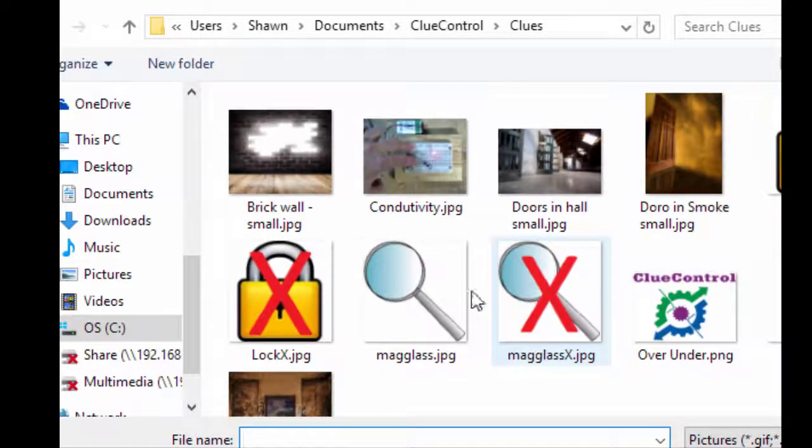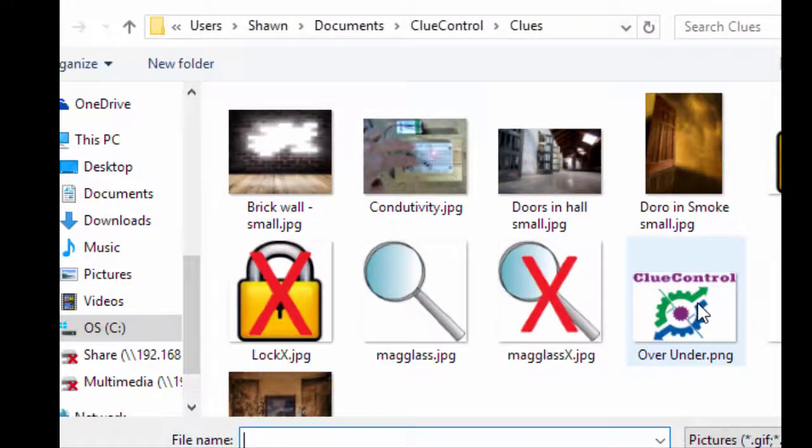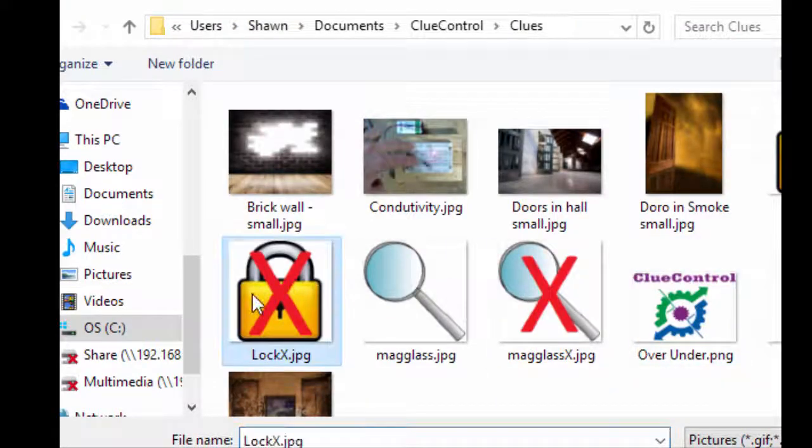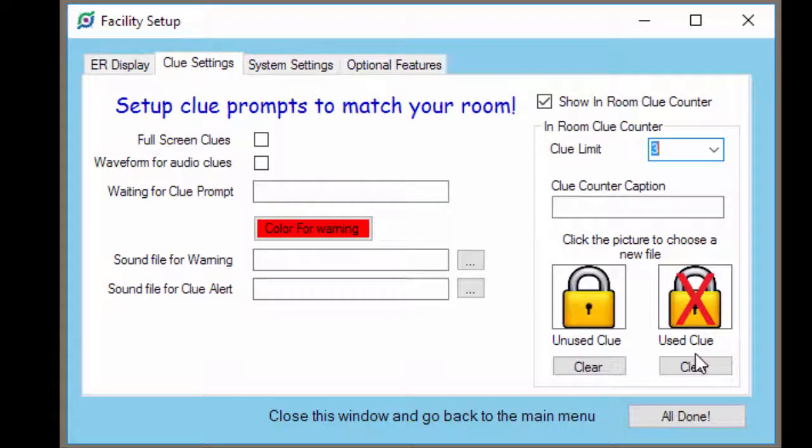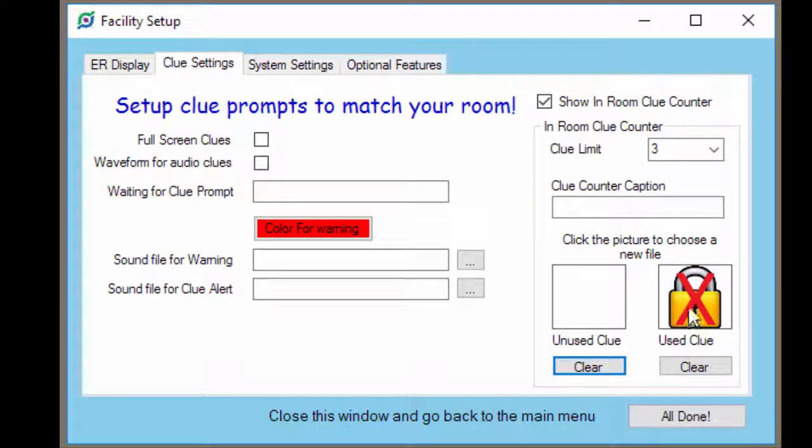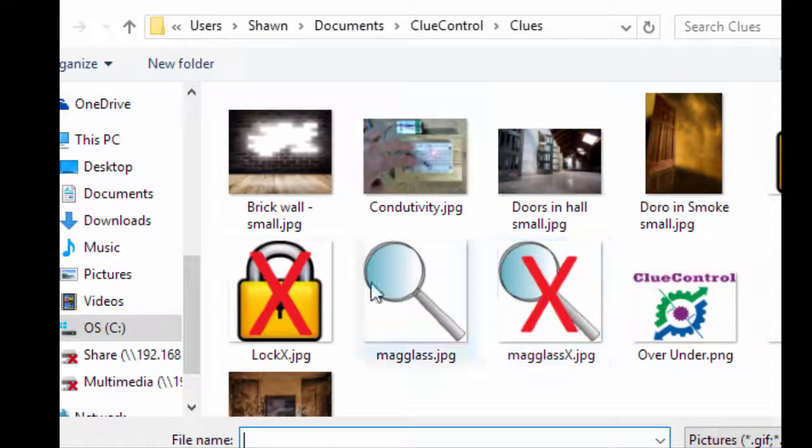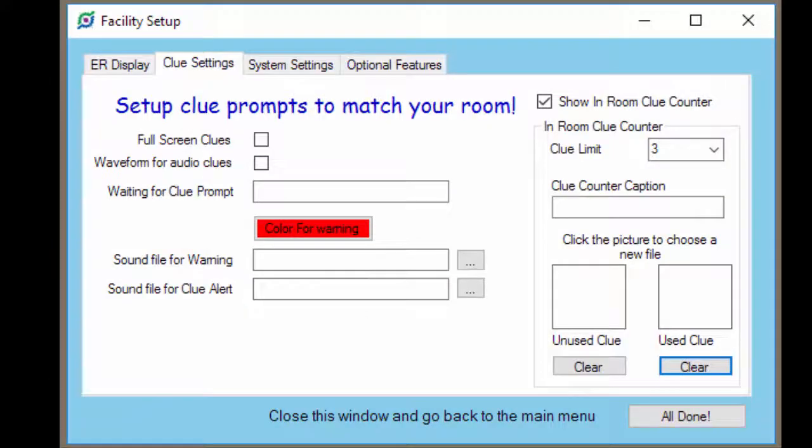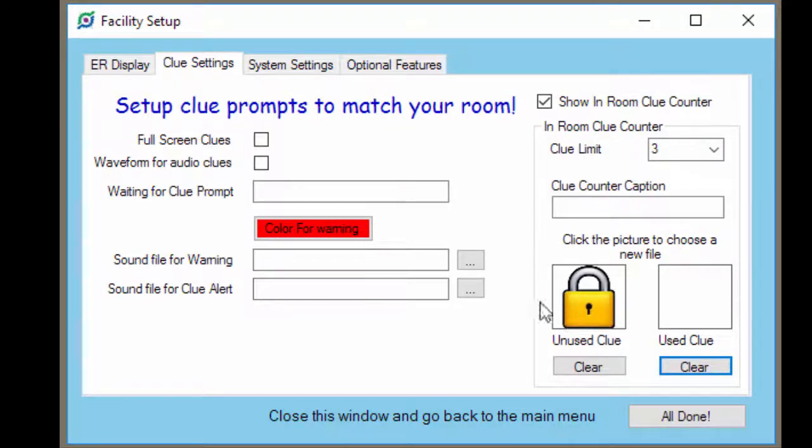You can choose the unused clue picture and the used clue picture separately. So for unused clue, maybe we want this lock. And for used clue, we want the lock with an X on it. You don't have to have a picture. If you want an unused clue to just be blank and then when they use up a clue, the lock shows up, that's fine. Or the other way around, you can have an unused clue that's a lock and every time they use a lock, it disappears. Whatever you think will match your theme best. That's a quick overview of the clue settings screen.